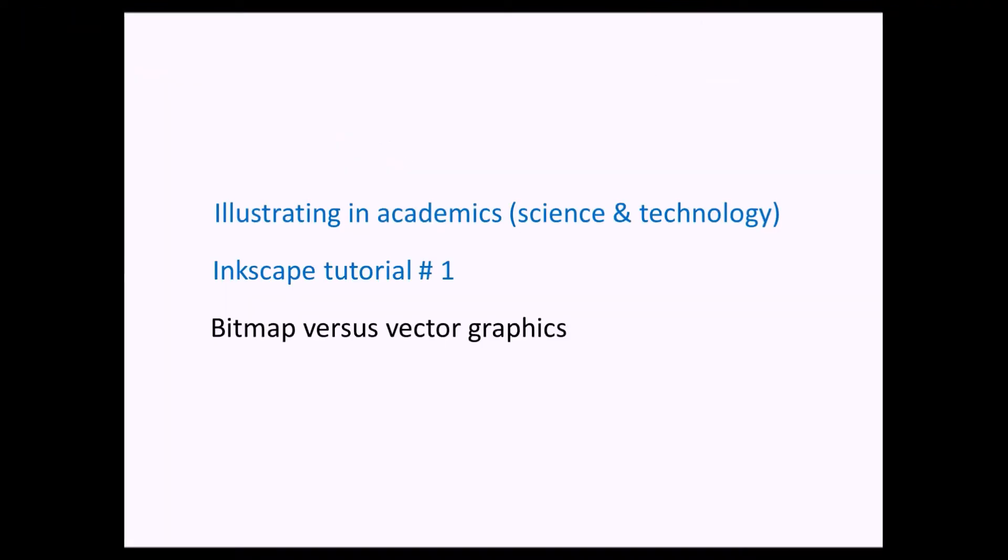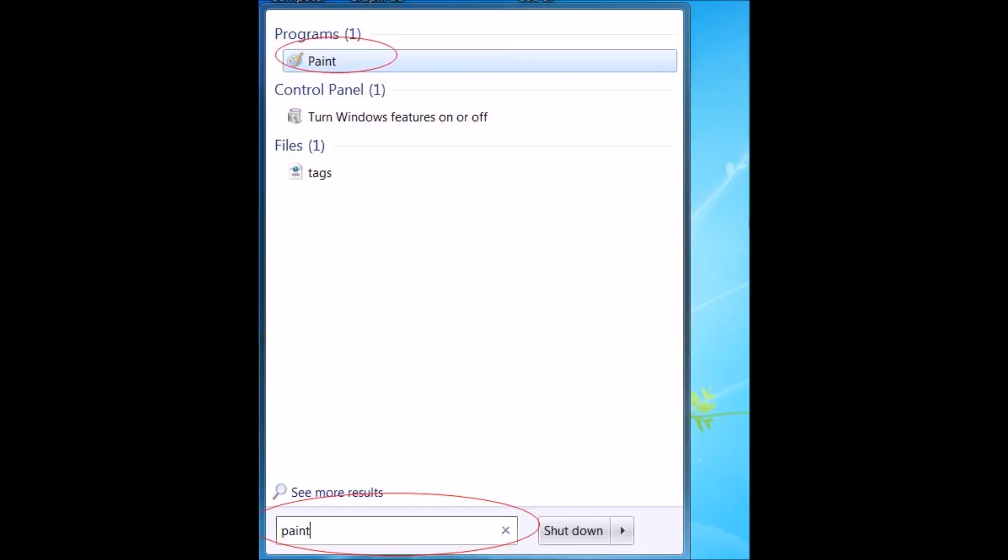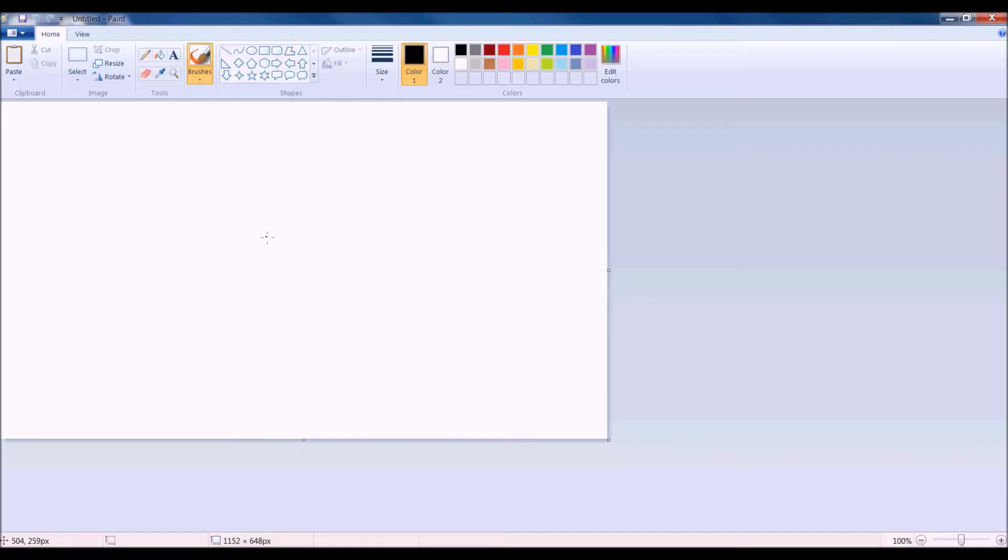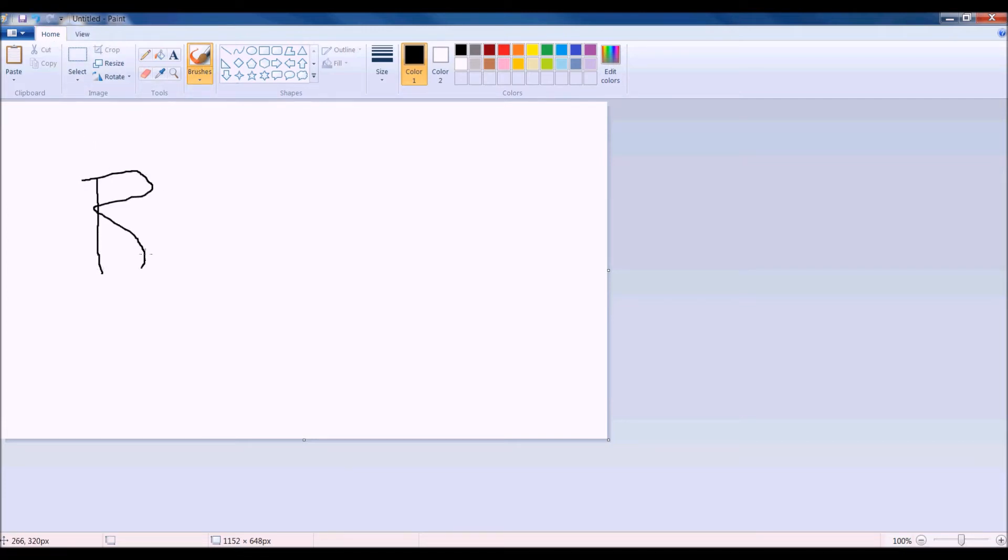To know the differences between bitmaps and vector graphics and why we shouldn't save images and use them for figures, we draw something in PaintShop, which is a bitmap program in Microsoft Web. Let's say we open PaintShop and we write something like bitmap.